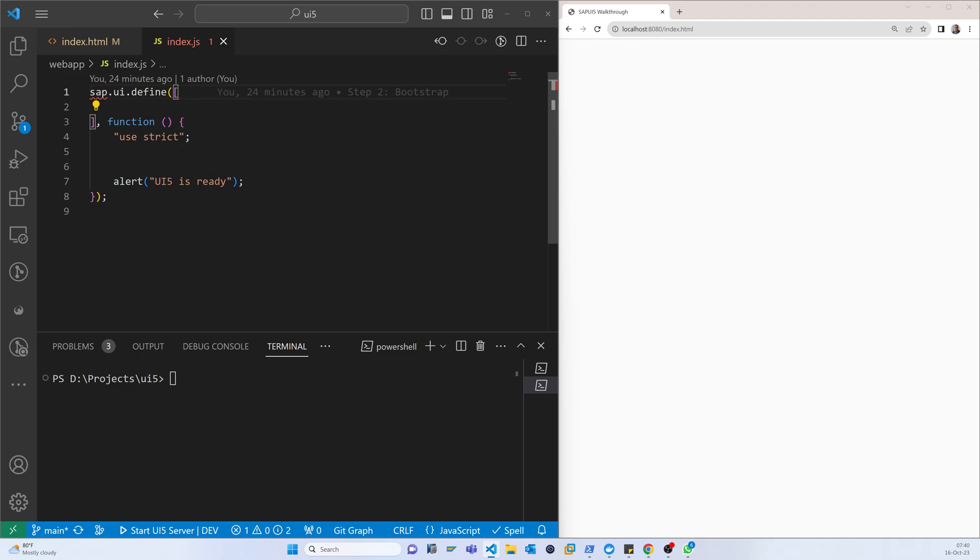This is the first control of SAP UI5. Here we have to call the library. You can see the sap.ui.define and that is an array.